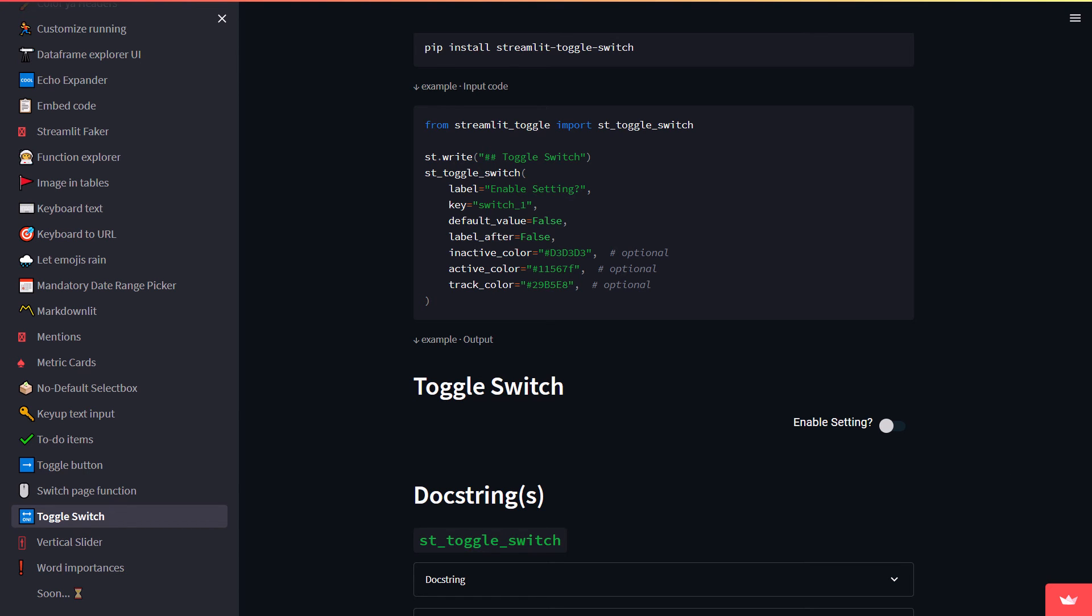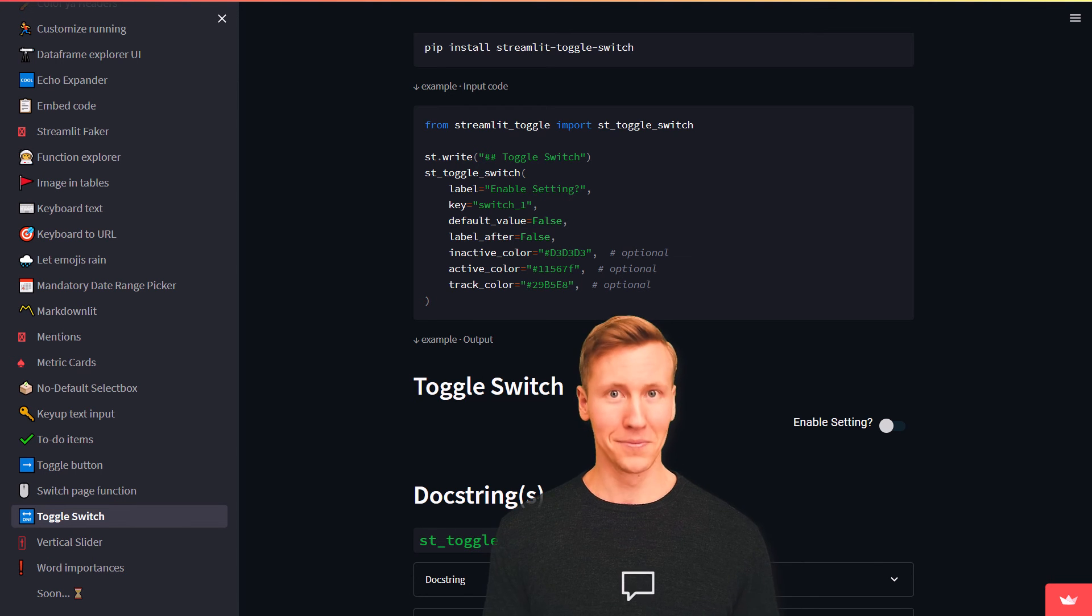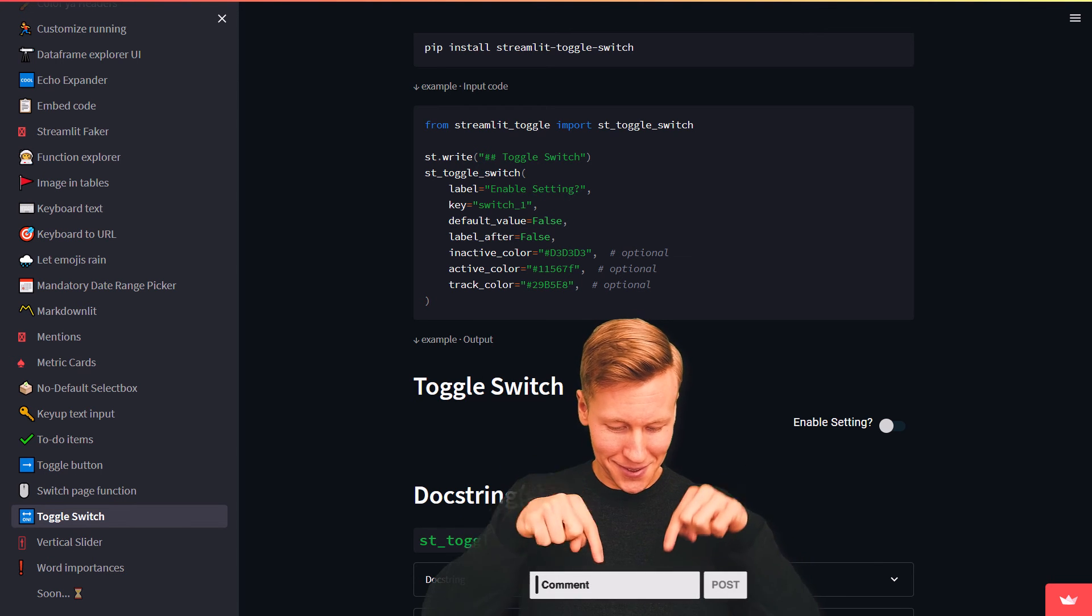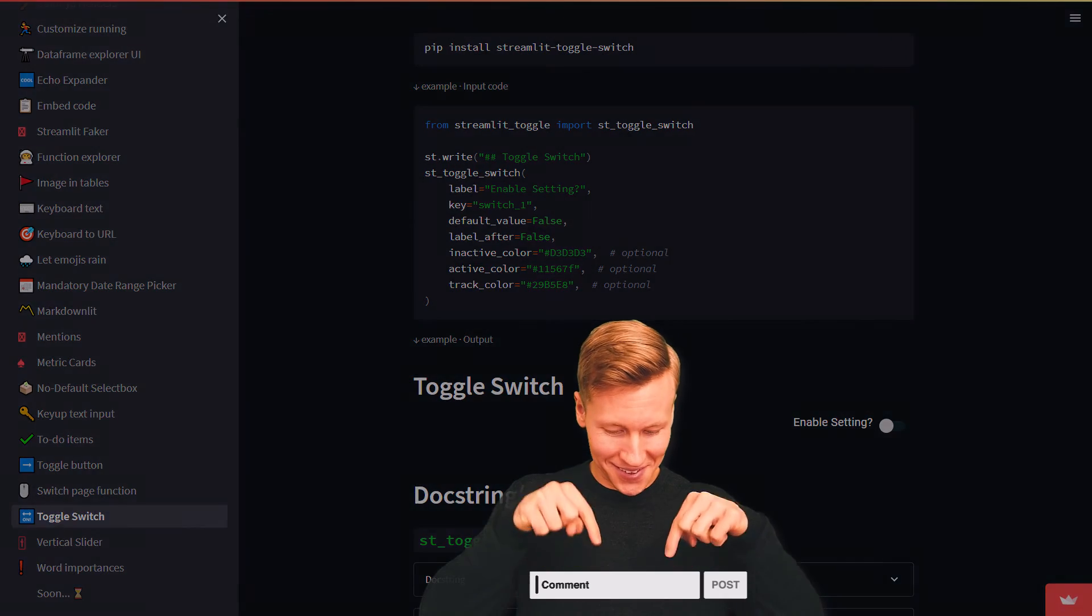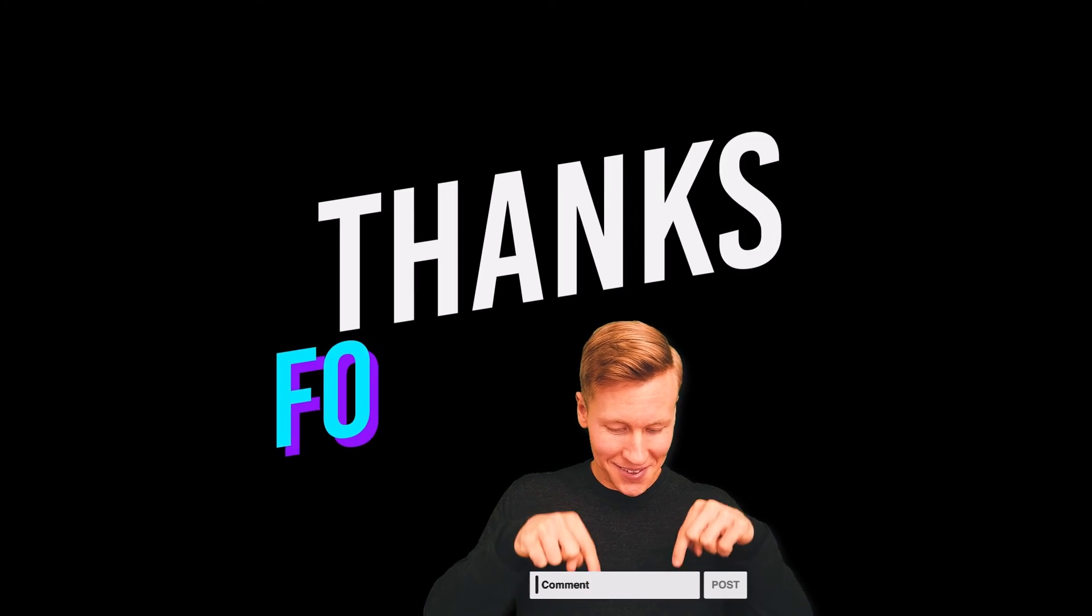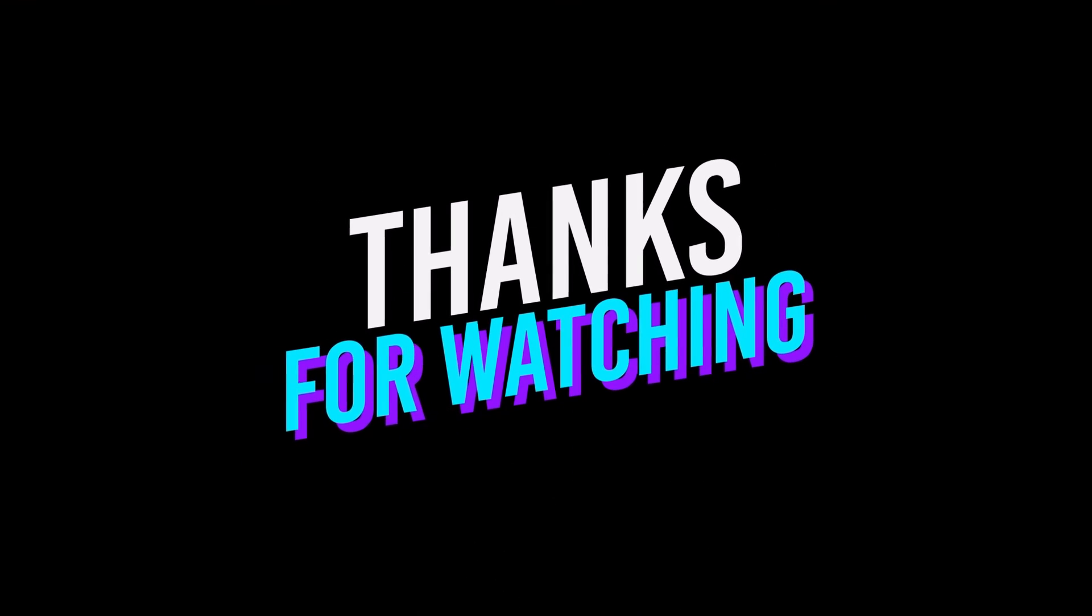Ok guys, and that is all I have for you in this video. As I said, I suggest to check out this example page yourself. Let me know in the comments, which one is your favourite feature. And as always, thanks for watching and see you in the next video.